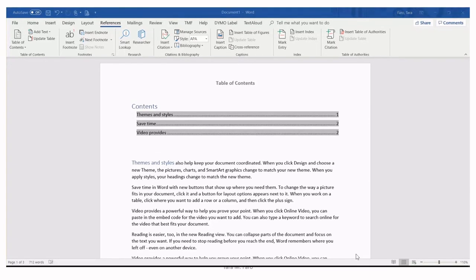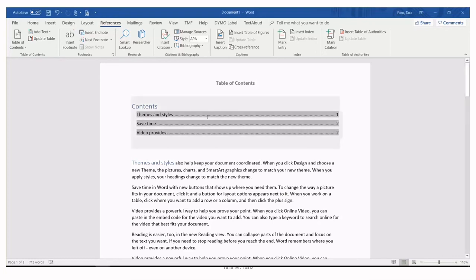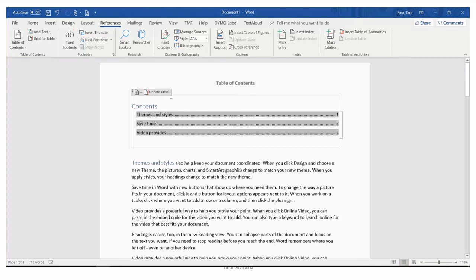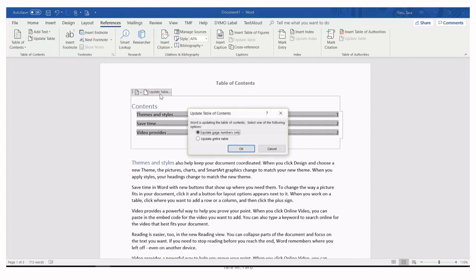It's very important to keep in mind that the table of contents will not be updated automatically. Therefore, if there have been any changes in the document, you'll need to update the table of contents. You can click in it and then use this button update table to update it or you could have pressed the F9 function key.